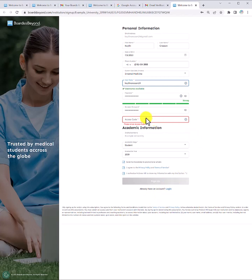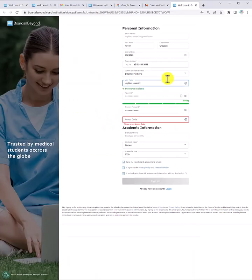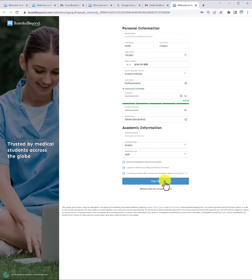Finally, the last bit of information we need is that registration access code. This can also be found in the instructions you received from your program or professor. And I'm going to put that in right here. And you'll see now that I can click sign up.